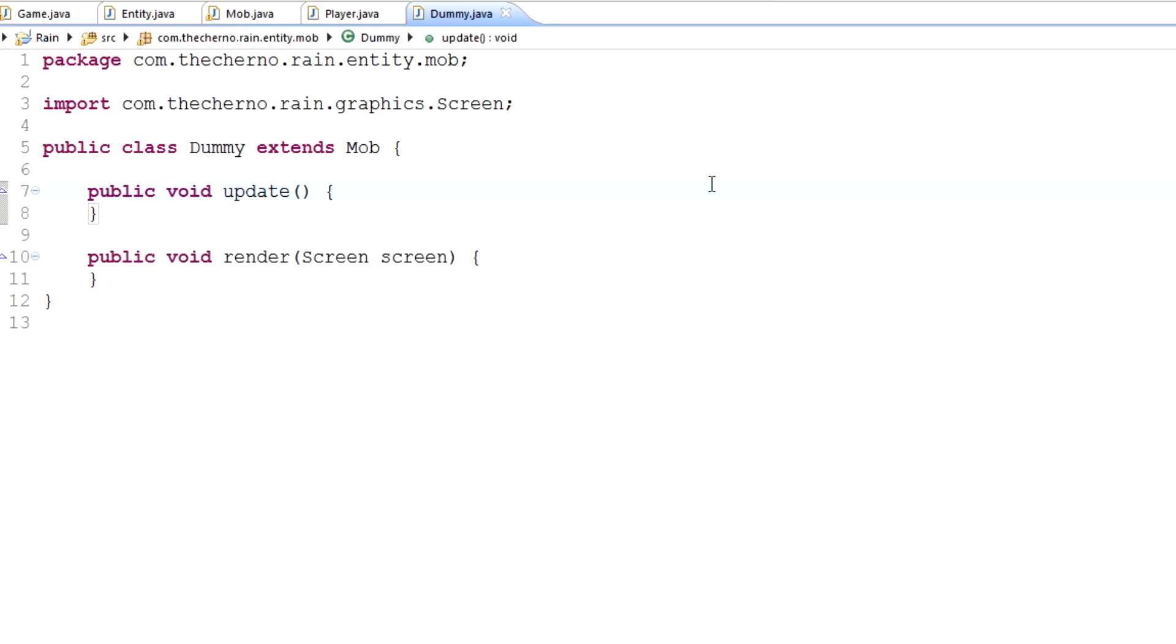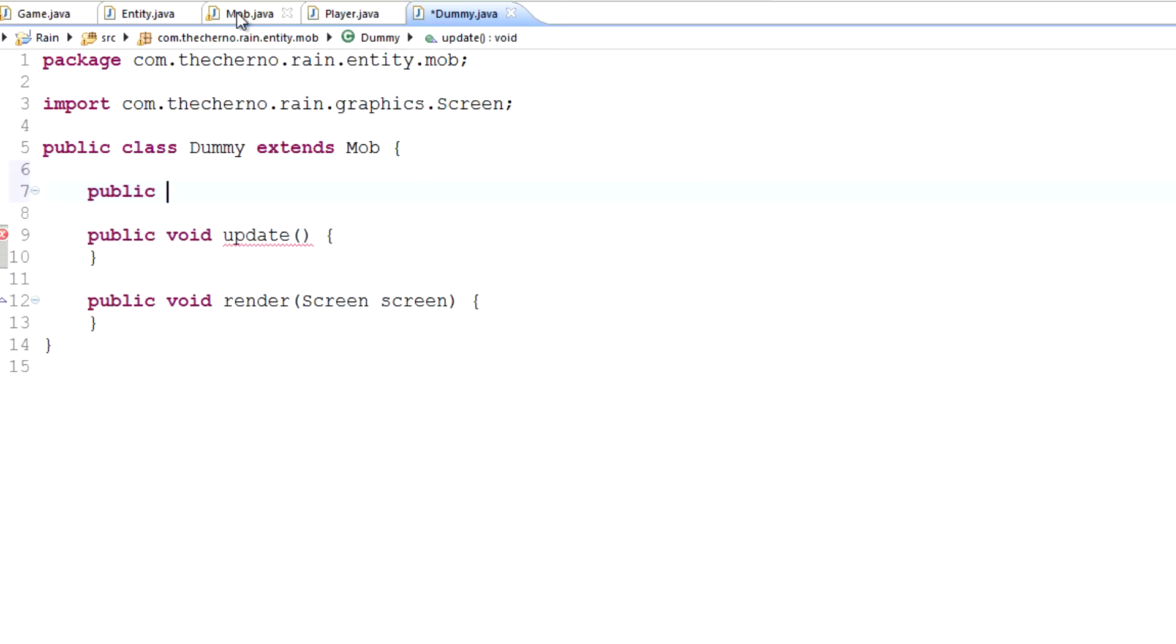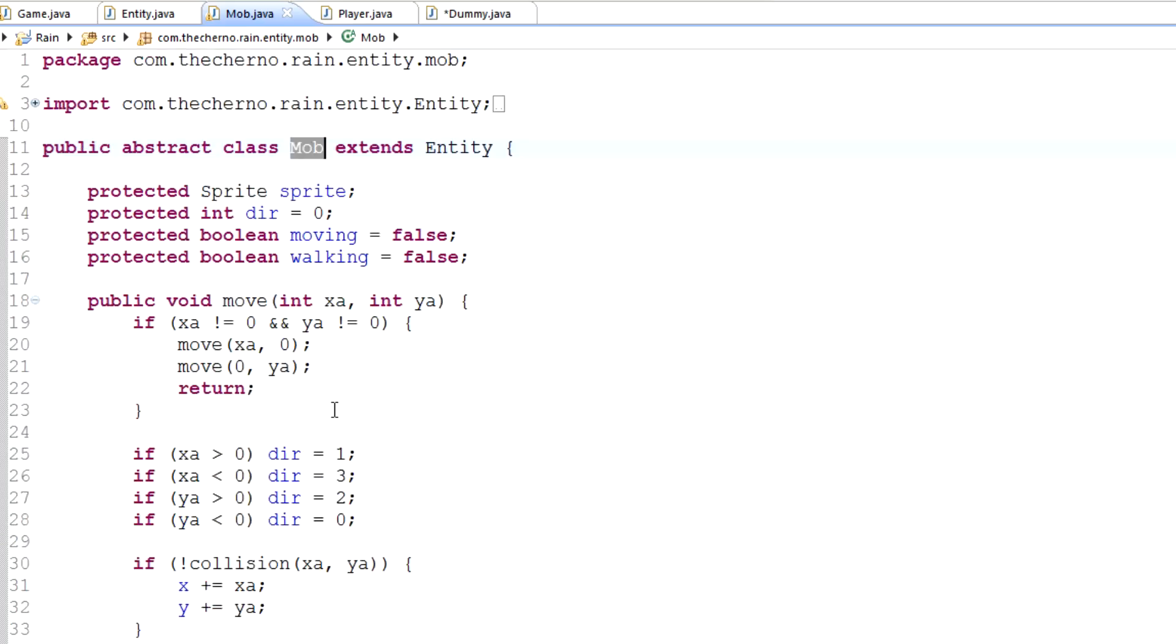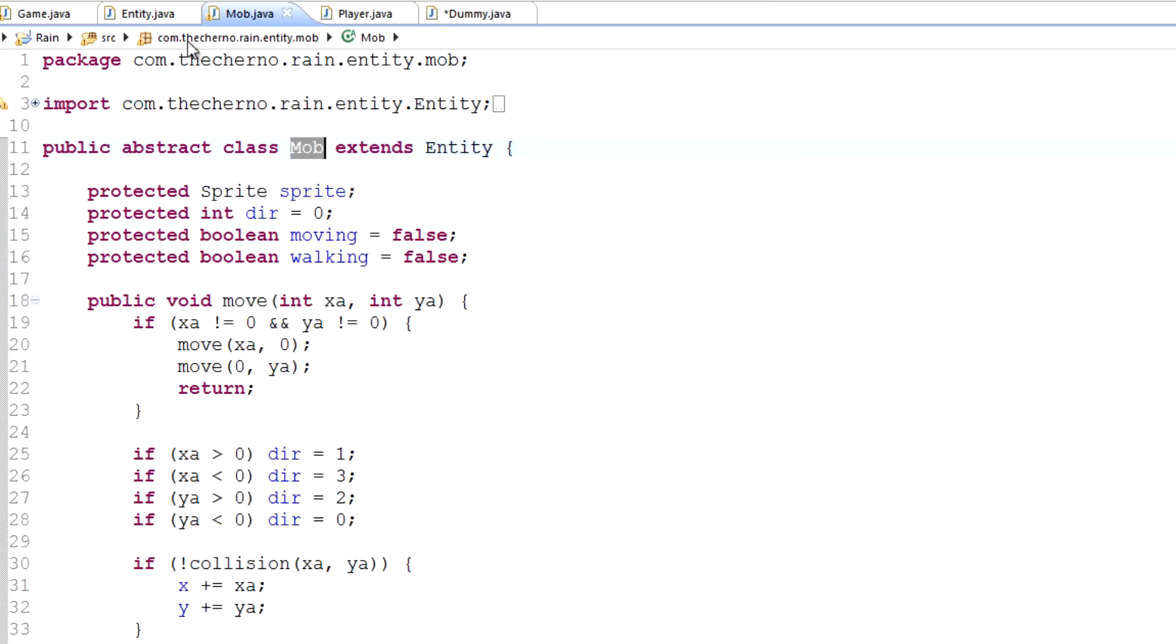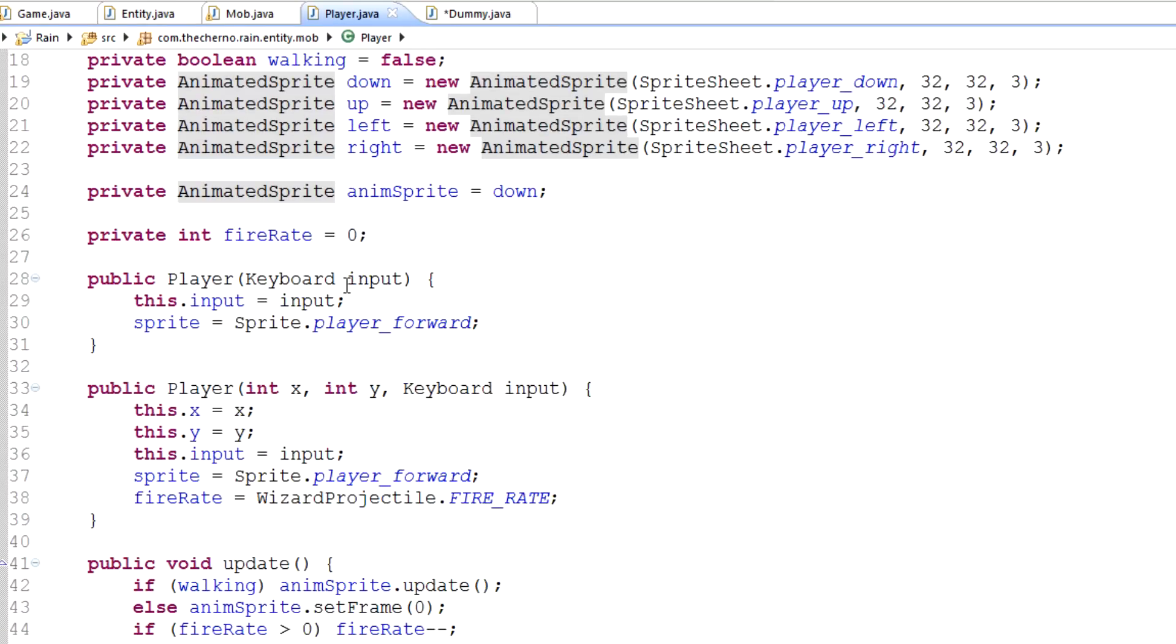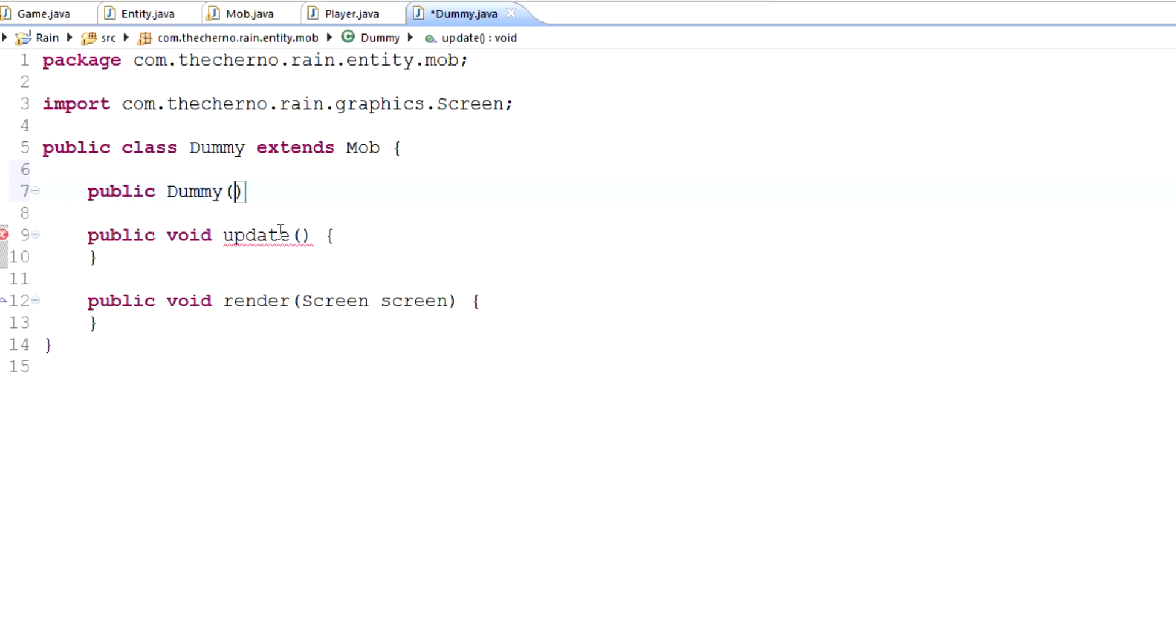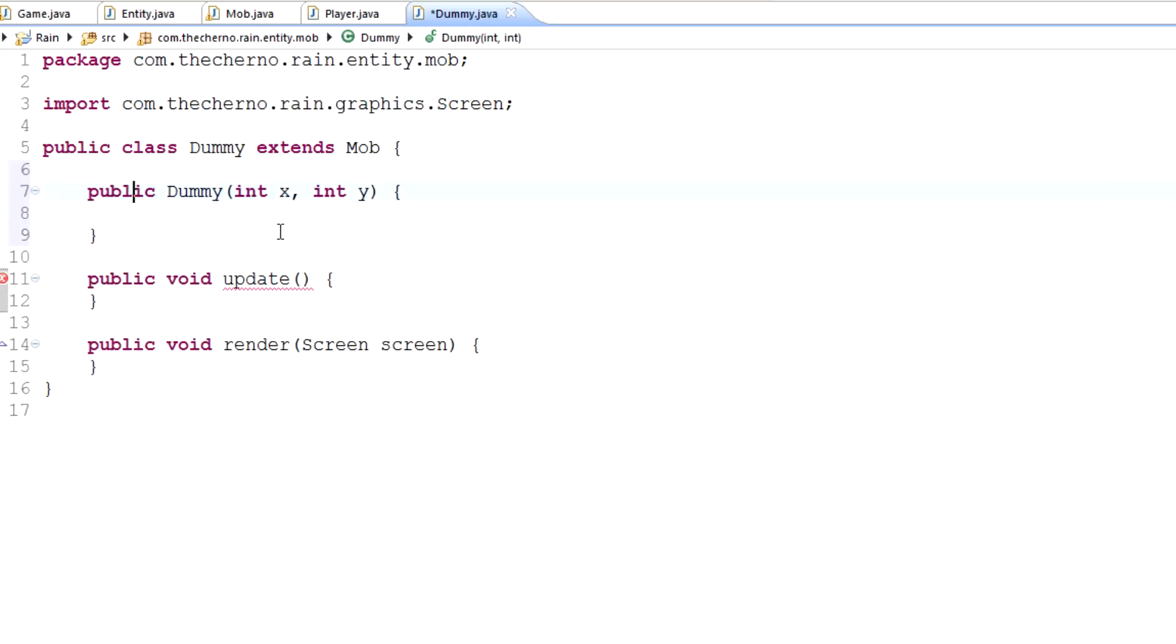Once we've done that, we should probably give it a constructor. And mob doesn't have a constructor, neither does entity, in fact. Oh, it does, okay. So we can make our own constructor, really. In the player, we've got a nice little constructor that adds the keyboard input. Clearly, we don't need that. But what I will do is when we do create a dummy, a dummy mob, let's make sure that we actually add a coordinate for it to spawn at. Because that's just like a little thing that I like to do.